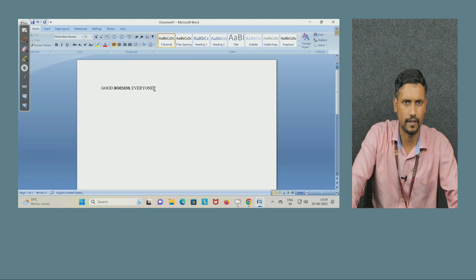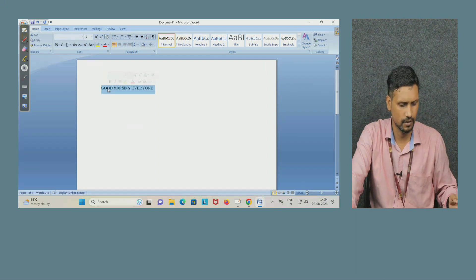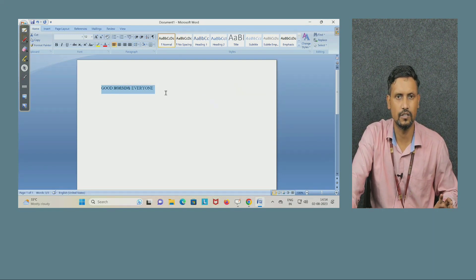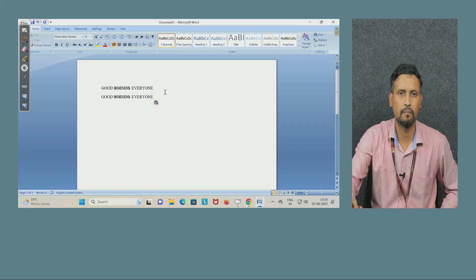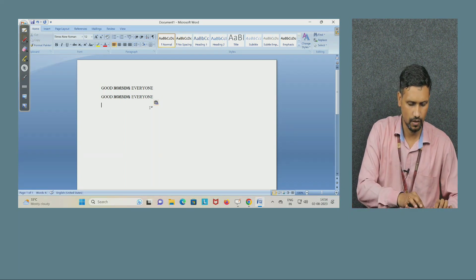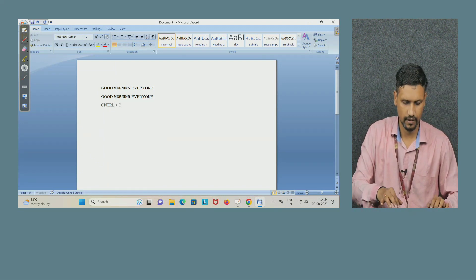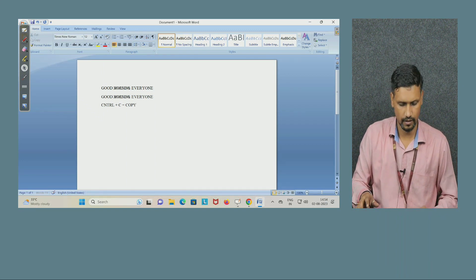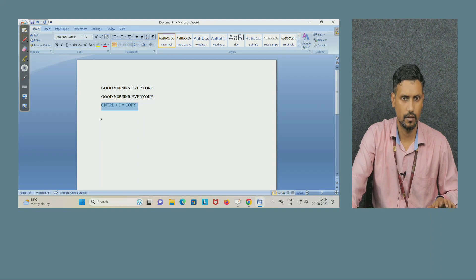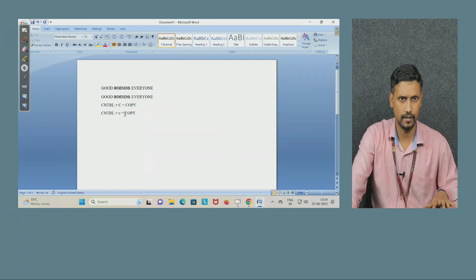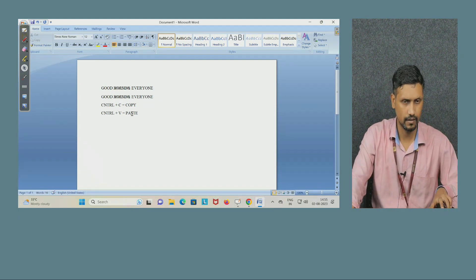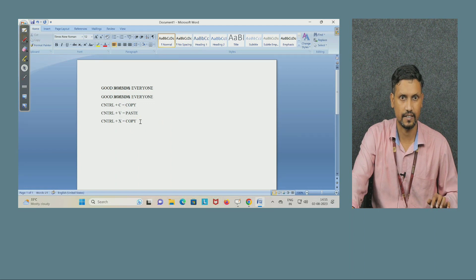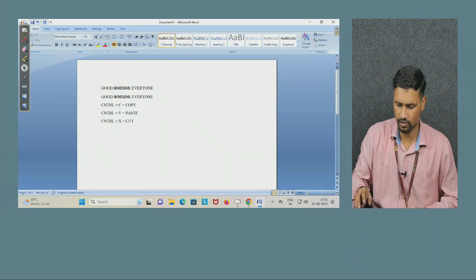For example, I want to copy. First select the text by pressing the left mouse button. For copy, press Ctrl+C, then press Enter to go to the next line and press Ctrl+V to paste. So Ctrl+C is for copy. For cut, the shortcut is Ctrl+X.